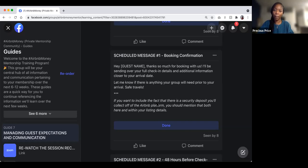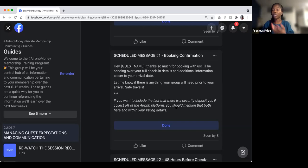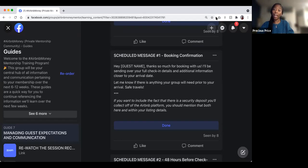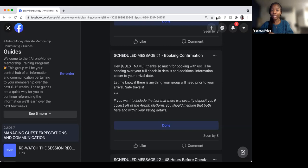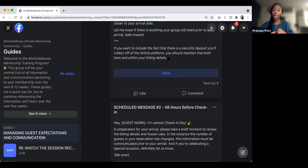If you want to include a security deposit separate from the Airbnb platform, you can mention that in the booking message. You can collect it off-platform — guests get it back faster that way, rather than through the Airbnb help center. Make sure this information is also included in your listing details so guests know about the security deposit before they even book.